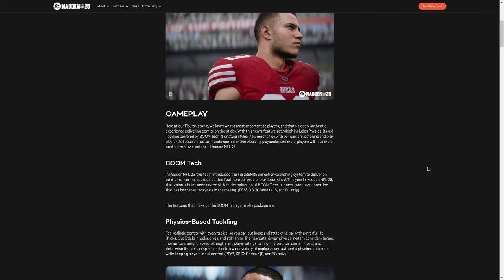Gameplay here at Tiburon Studio, this is what I care the most about. We know what's most important to players, and that is deep, authentic experience delivering control on the sticks. Honestly, kind of a little side note, I do think Madden does do, if you look at all the sports games, Madden does provide some of this really cool stuff. Like you can hot route, you can change your plays, there's a lot of different playbooks. There's a lot of ways to have control on the sticks, and so hopefully they continue to double down on that because that is what makes Madden Madden, in my opinion.